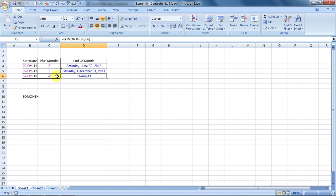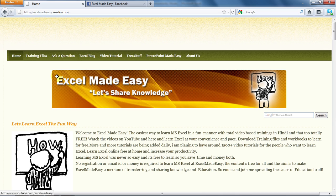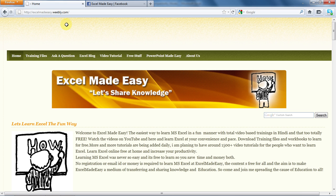This Excel file shown in this video is available for free download at my website. Excelmadeeasy.weebly.com is the website. And you can go to the training files page and download the file for free.